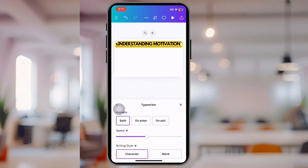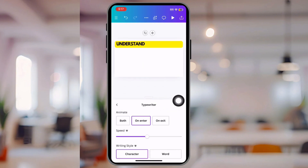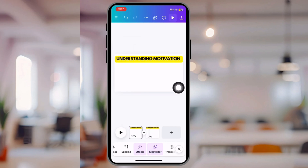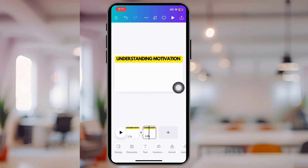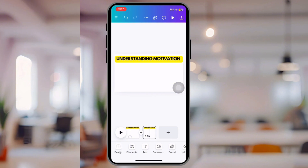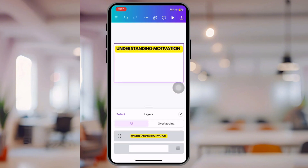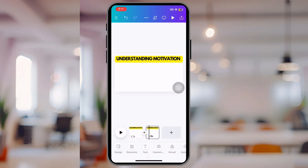Make sure when you do the Typewriter effect, make sure it's only set to On Entry, because you don't want it to remove the words going into the second video. You want it to look like the words are already written out in the second video too. I hope I didn't make that confusing.